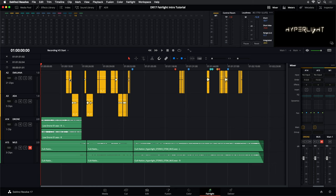In this timeline, all of the dialogue has already been split into the top two tracks. And as you can see across the bottom, we have a Music Bed already in place. And now it's time to work on some of the sound effects. Right now there's a drone sound right here at the beginning, and one of the ideas is to fill this entire track with that same drone sound.